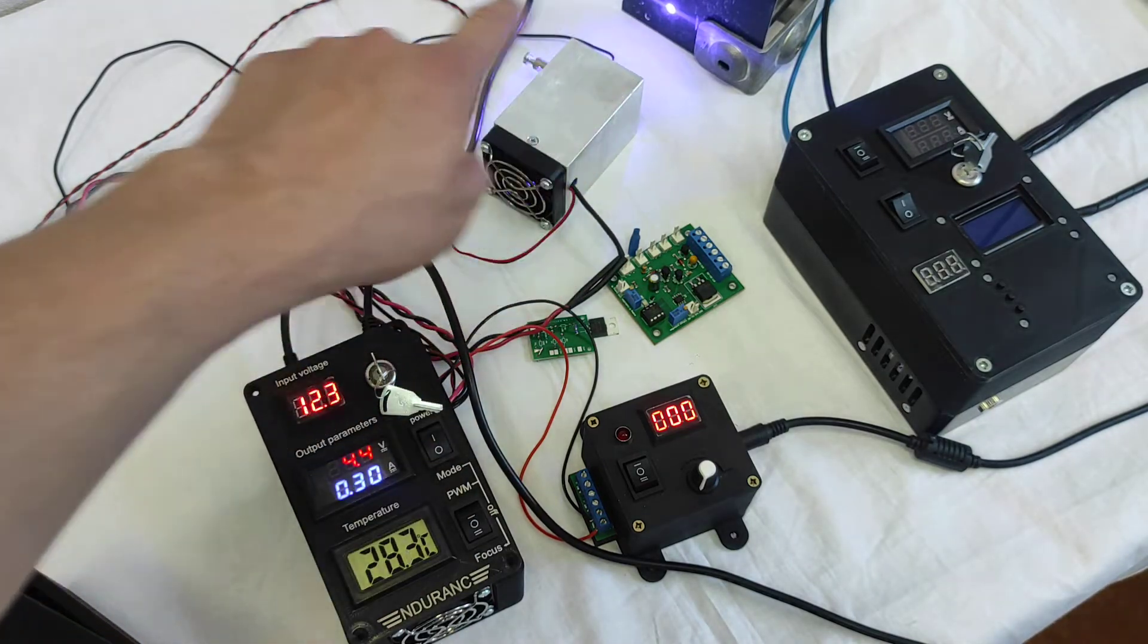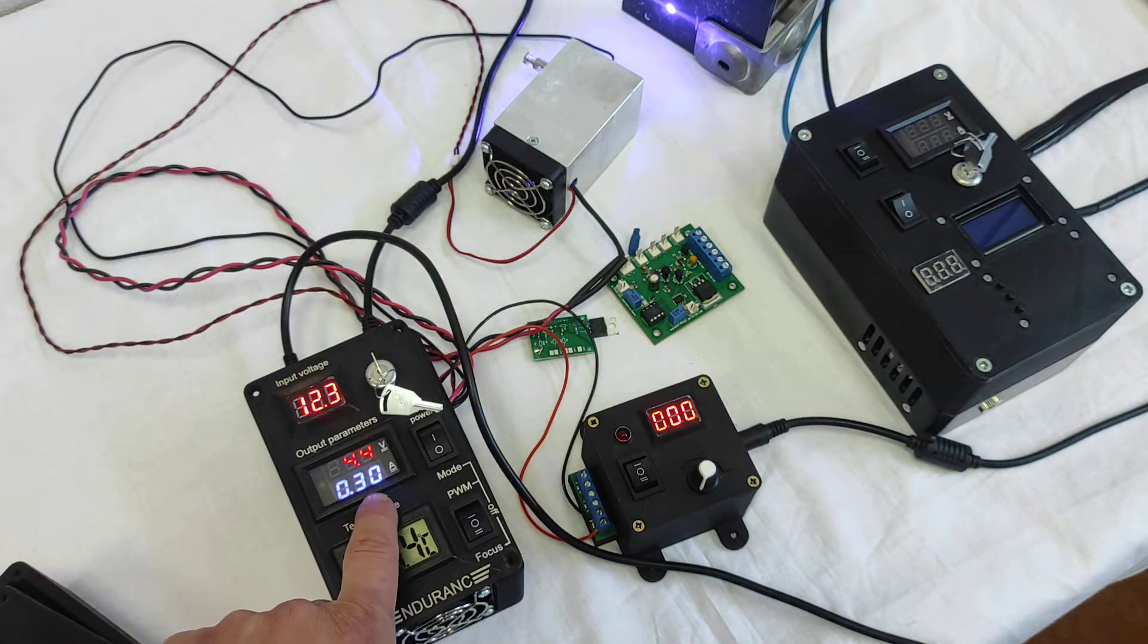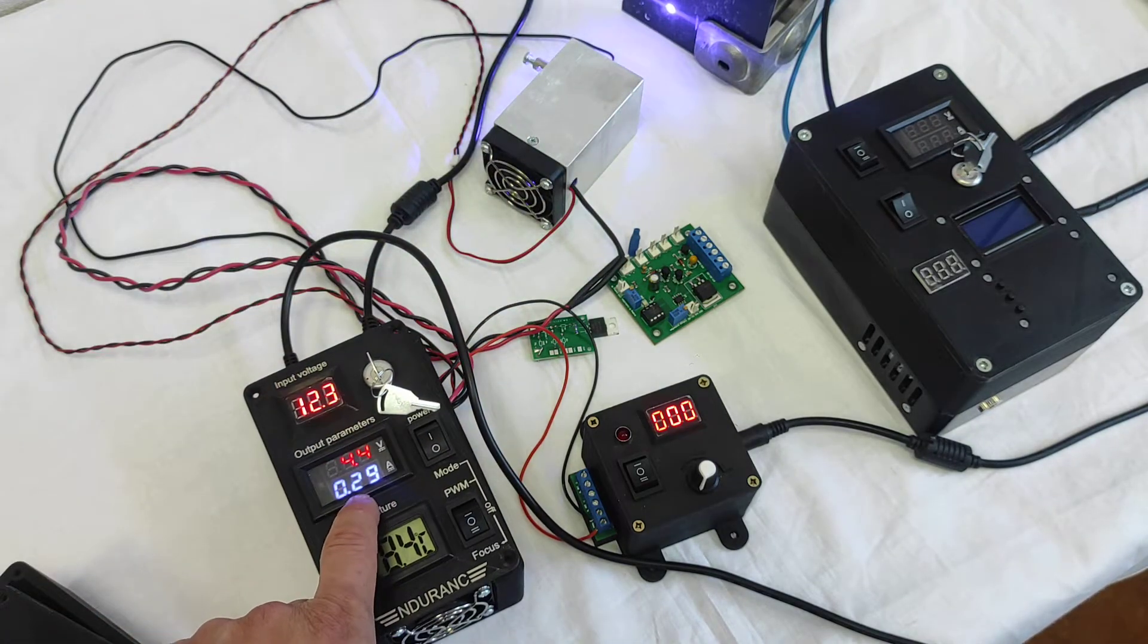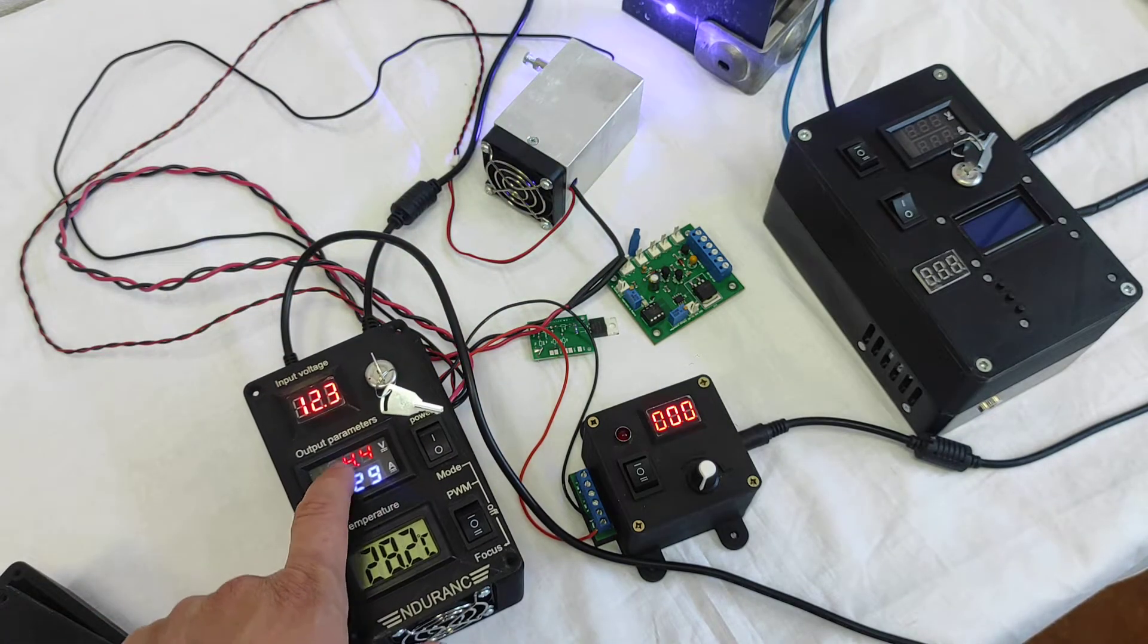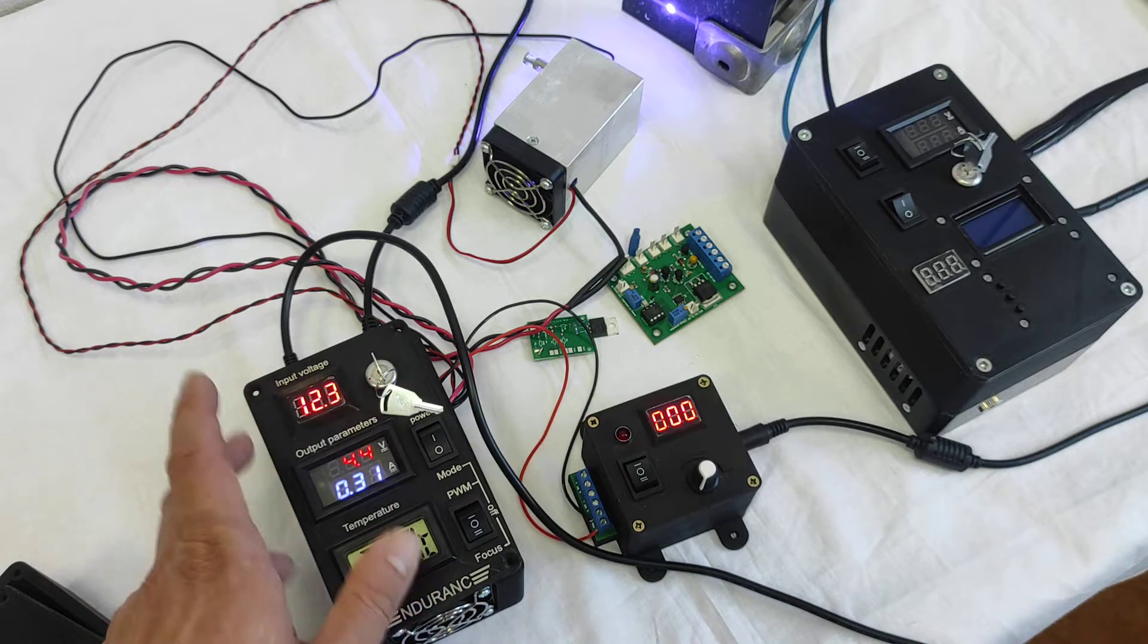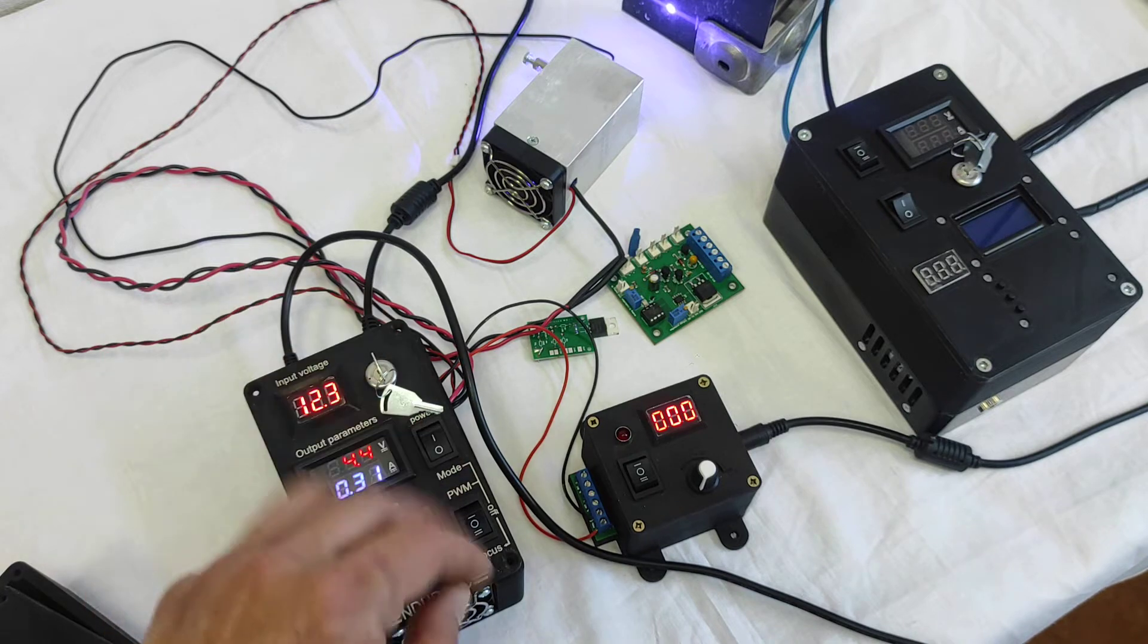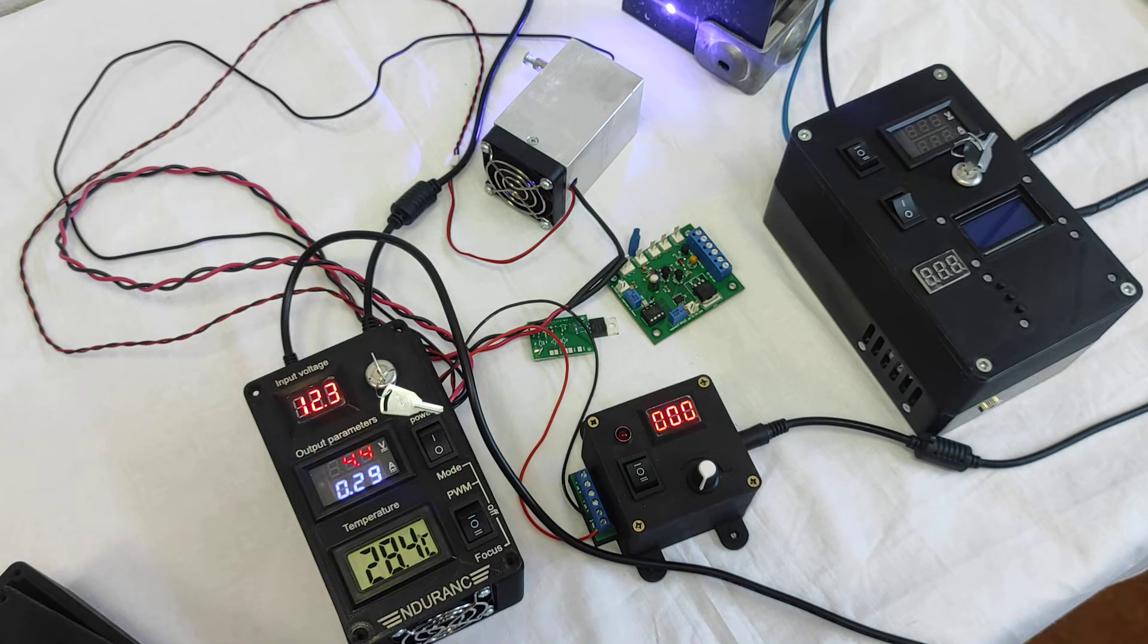You see the very low power. It's 0.3 amps and so the laser power is almost a little bit shining. It's not even burning.